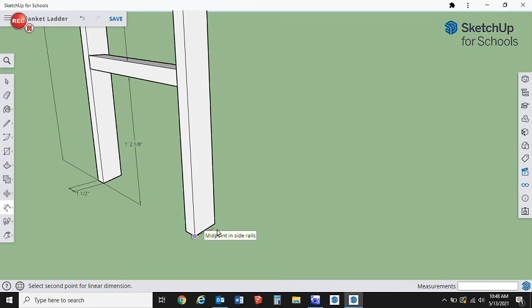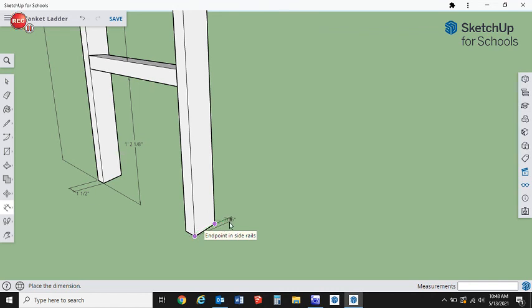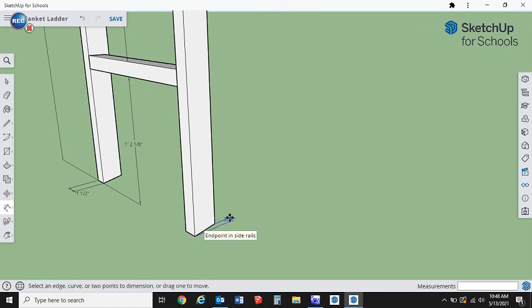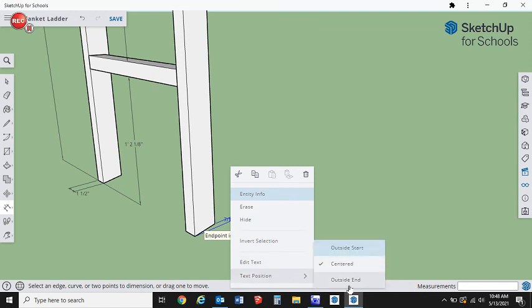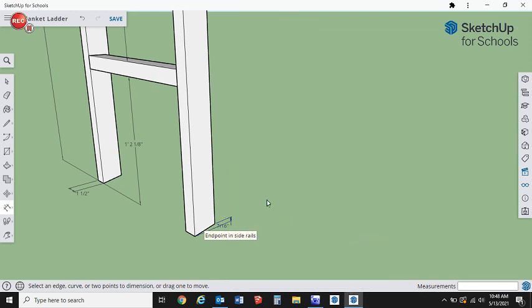So then the next thing that we want to do is we want to show what is the distance from that point to that point. We're going to change your text position to outside start.